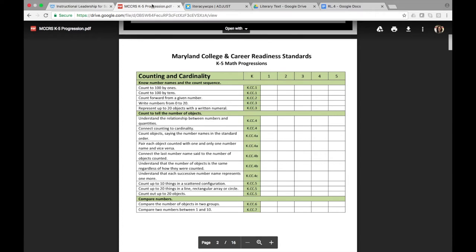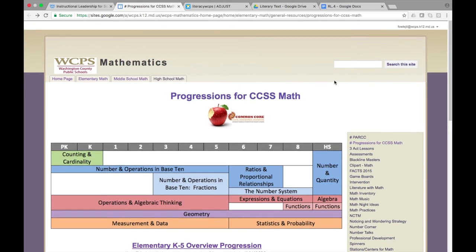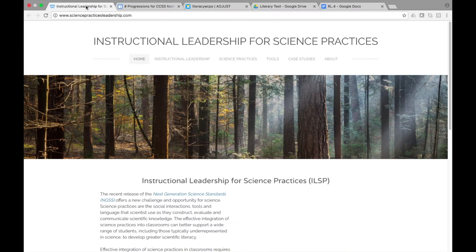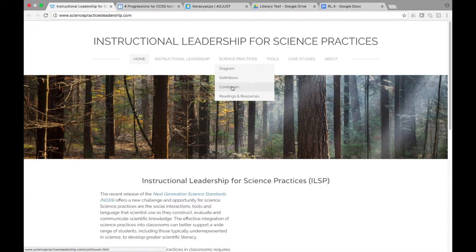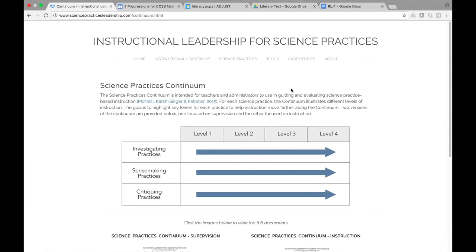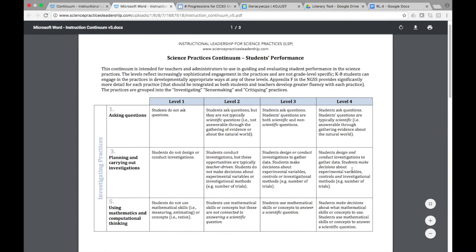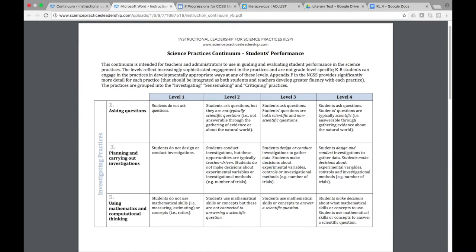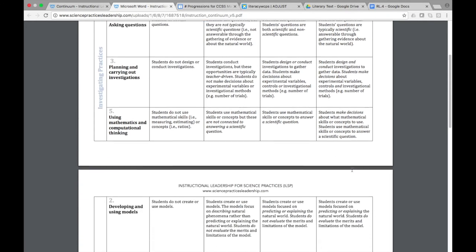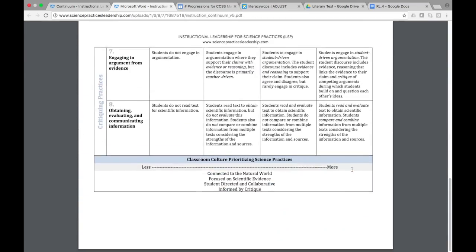You can also see a progression in the science practices. If you go to sciencepracticesleadership.com and then click on the continuum, you can click on the continuum for instruction and see how each of these practices progresses from each level. That could definitely help you develop a learning progression for scientific concepts throughout the different levels.